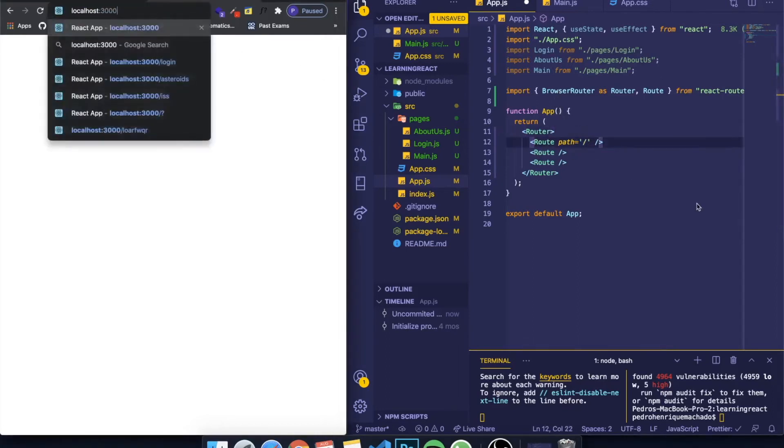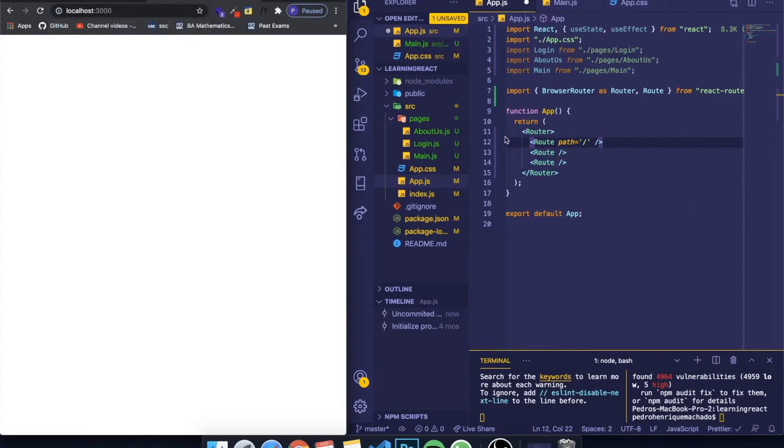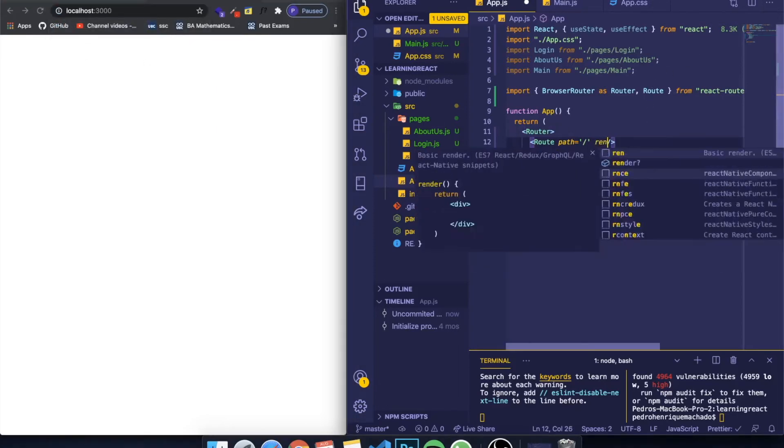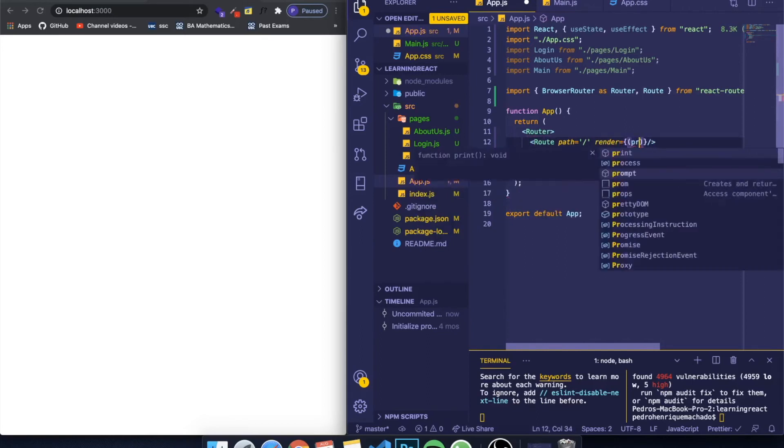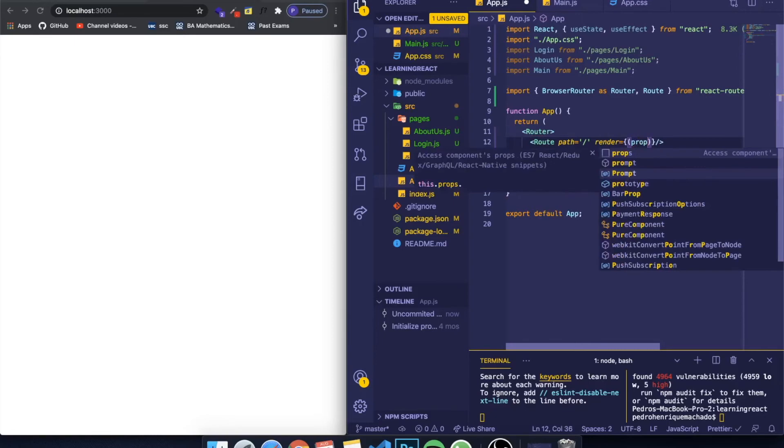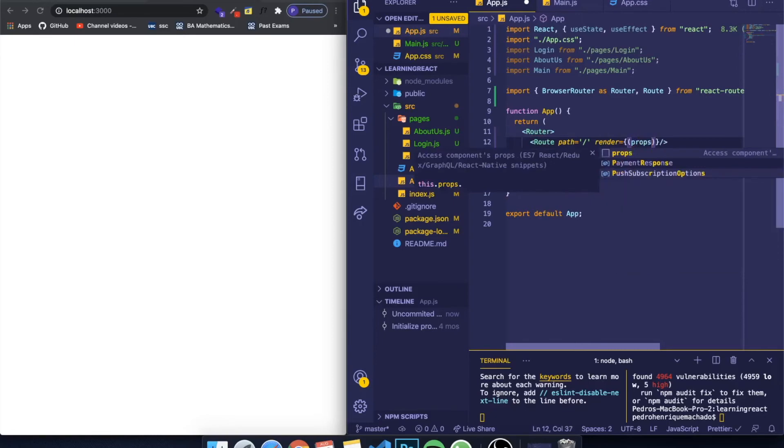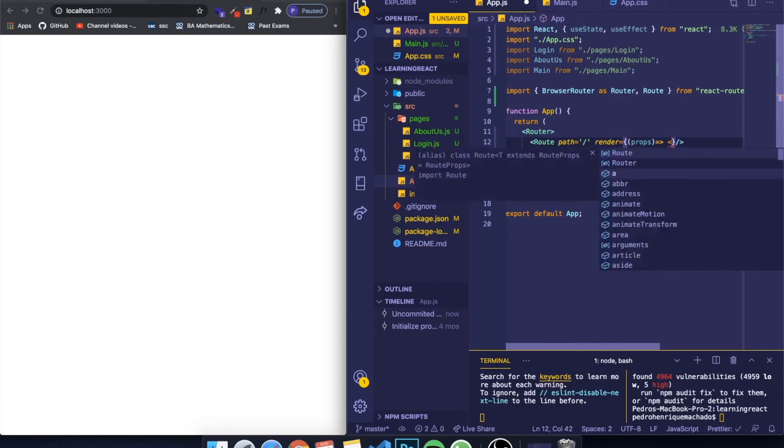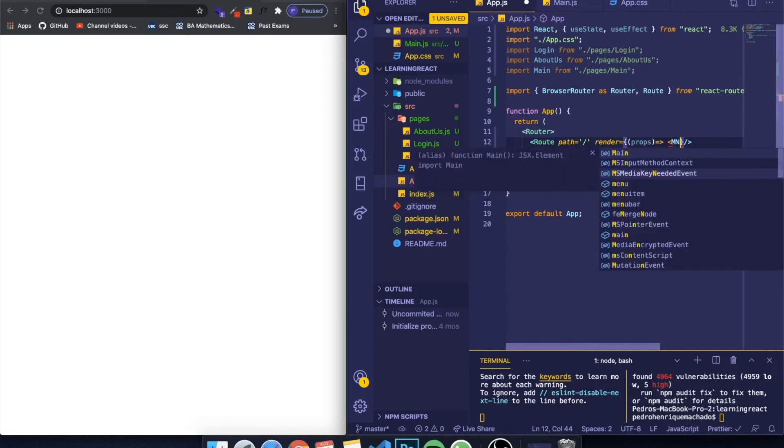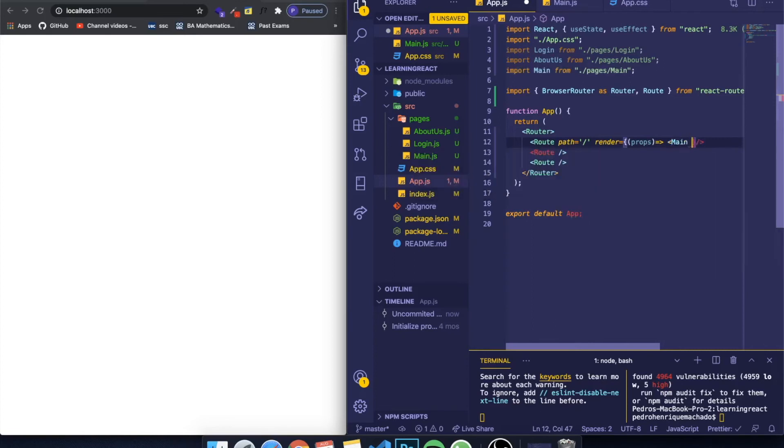So I can come here and write render. The syntax is basically a function that you can pass props if you want to pass props for a route, however we're not going to do this in this video. After an arrow function syntax, you put the component you want to render. So I want to render the main component.